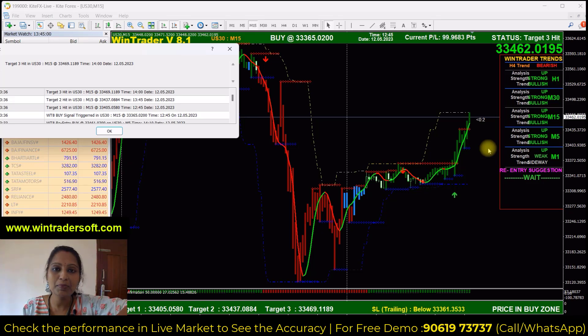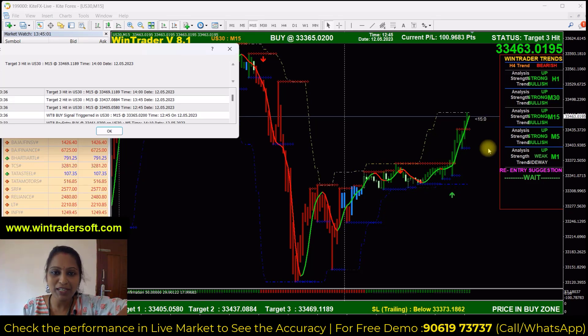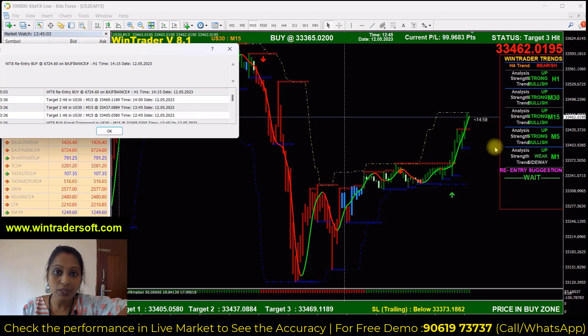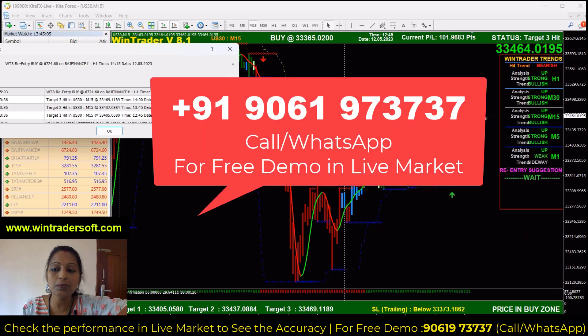Hello viewers, welcome back to my video. My name is Ganga. In today's video, I am going to show you the US 30 market.